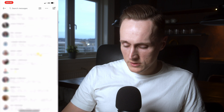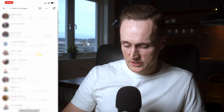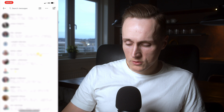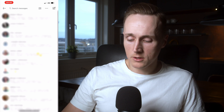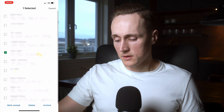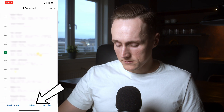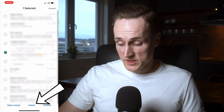Let's say you would like to delete just one conversation from in here. You can do that in two ways. You can either long press the conversation, press delete, and press delete.